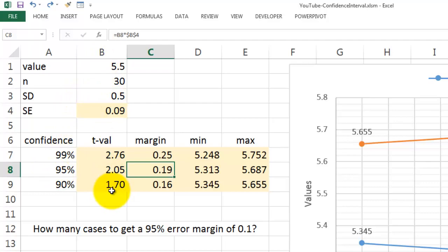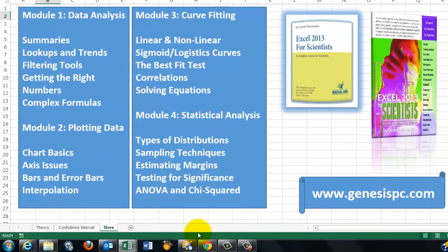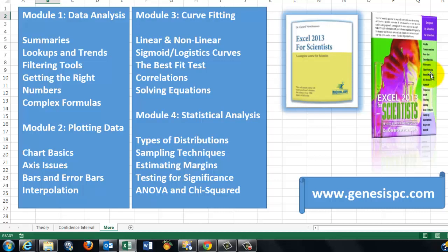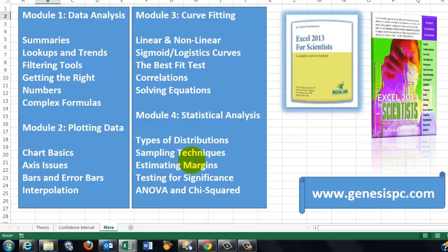To know more about all of this, I would recommend that you either look at GenesisPC.com for my CD-ROM or for my book on Excel 2013. The book has an e-book version for Kindle and a regular book version. And these are the four parts of that thing: data analysis, plotting data including interpolation, curve fitting, best fit, statistical analysis, estimating margins, that was what we discussed here, and it will also go into ANOVA and chi-squared.